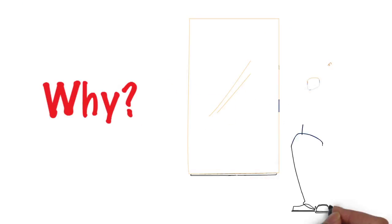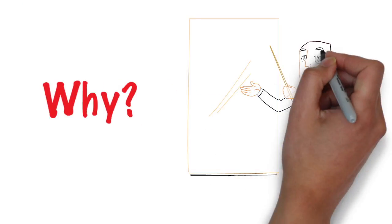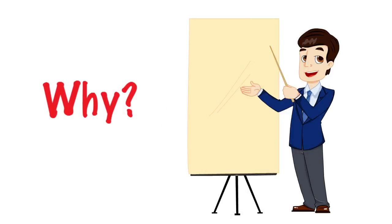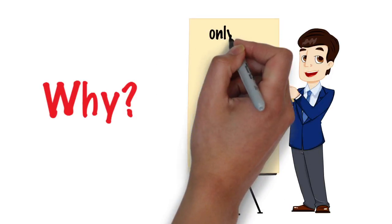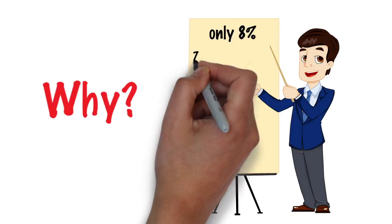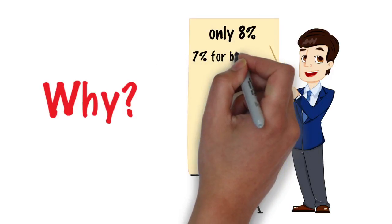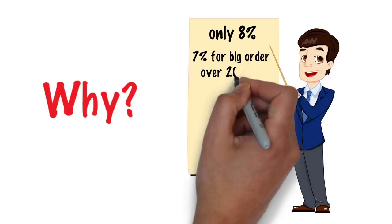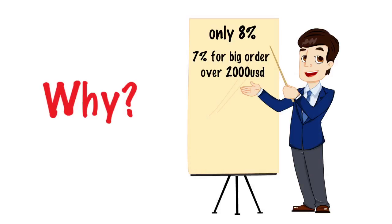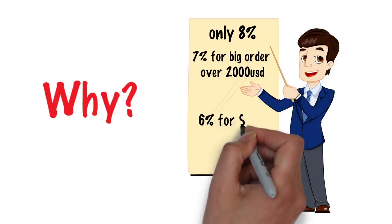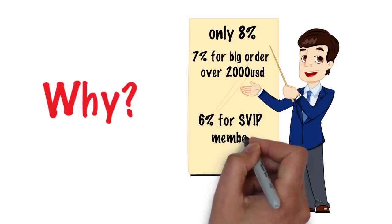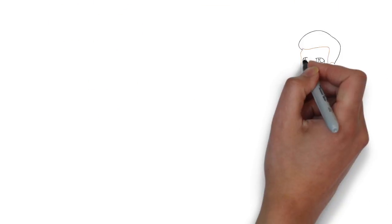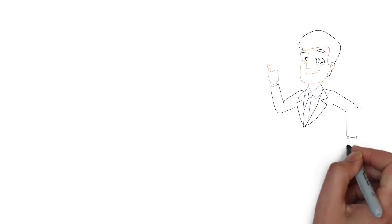Why? Firstly, our service fee is the cheapest among all agents, only 8%, and we offer 7% for big orders over $2,000 and 6% for SVIP members. We are honest agents with no hidden fees.